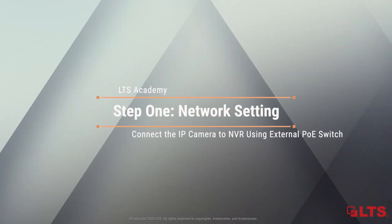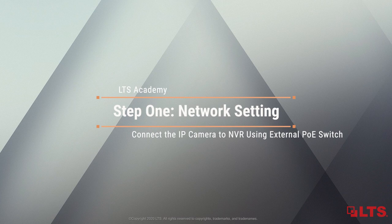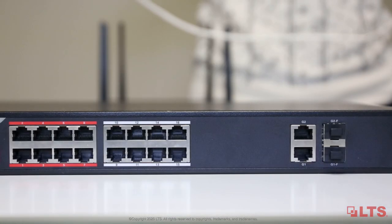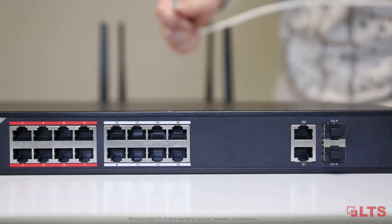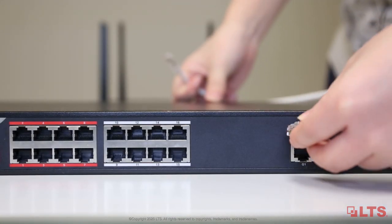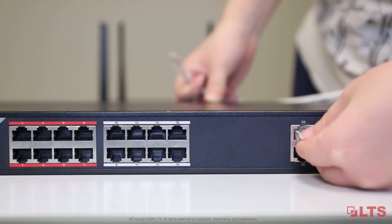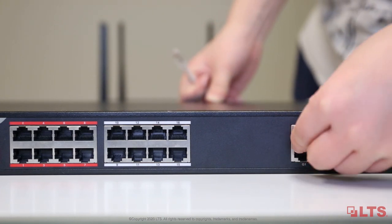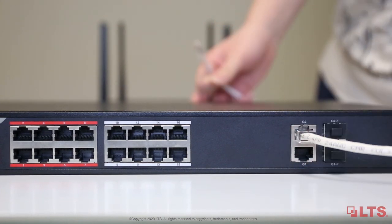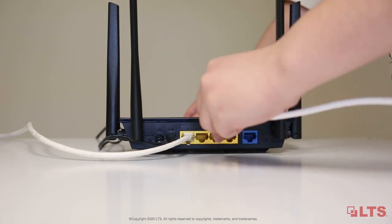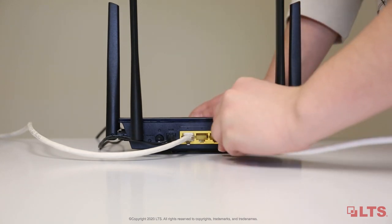Once the monitor, NVR, and router have been connected, add PoE to the network. Plug the CAT5e or CAT6 cable into the PoE network port. Connect the other end of the cable to the router to get internet.